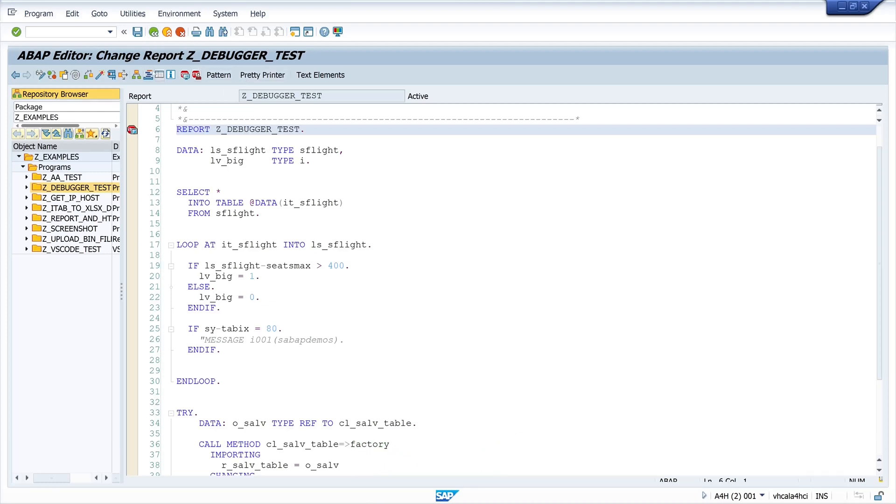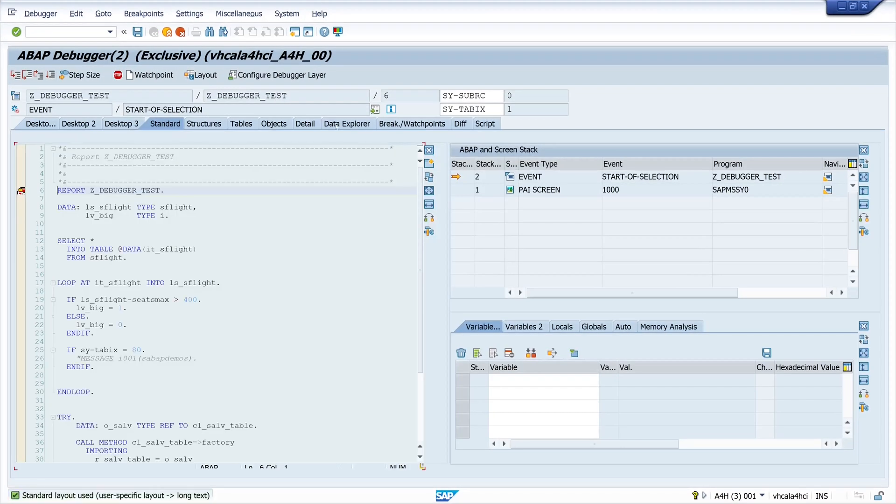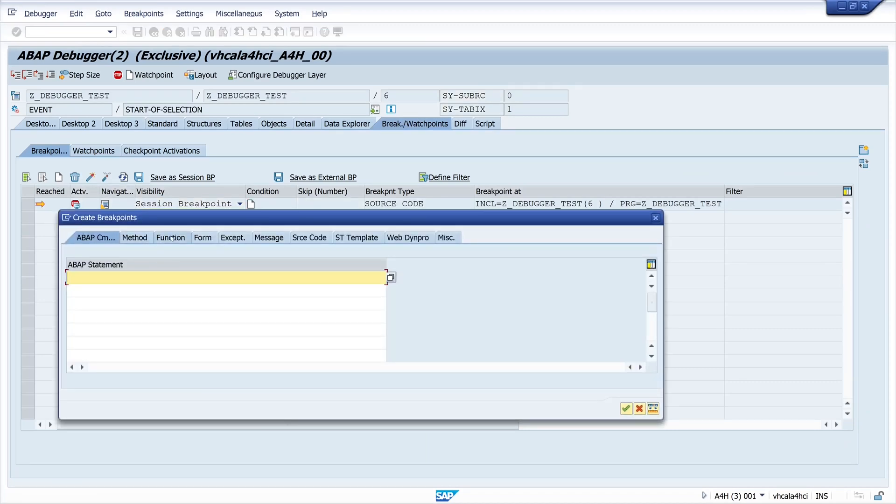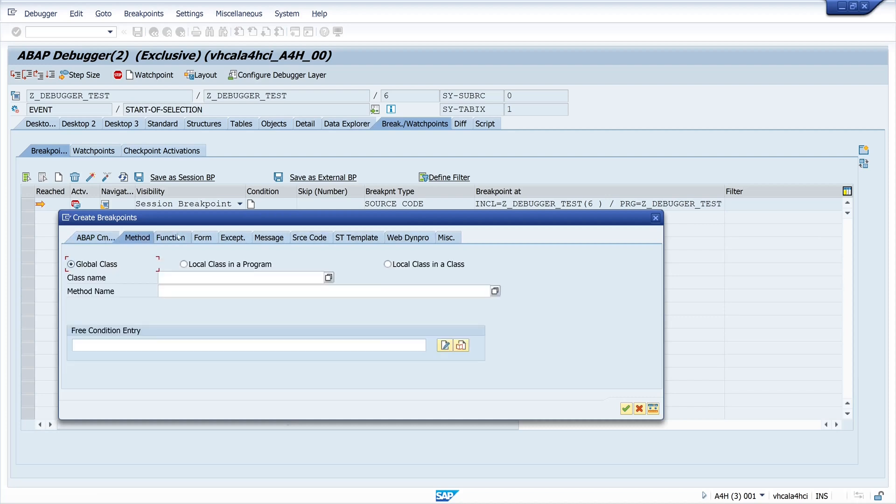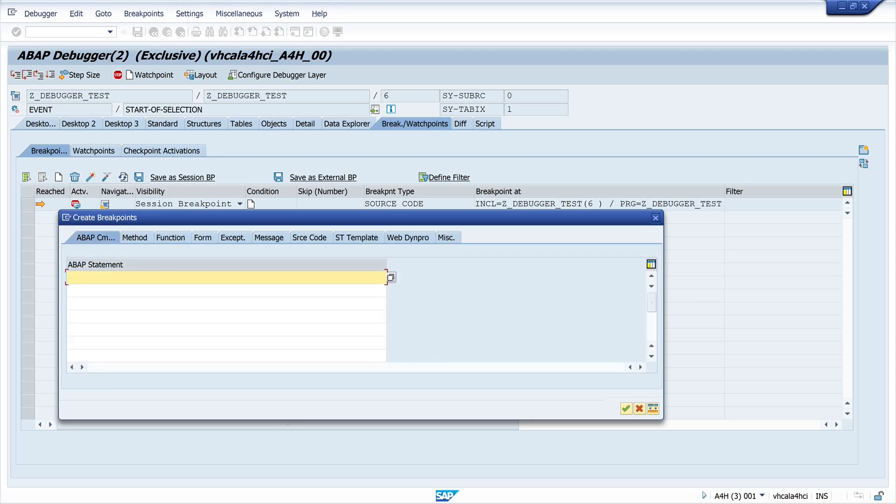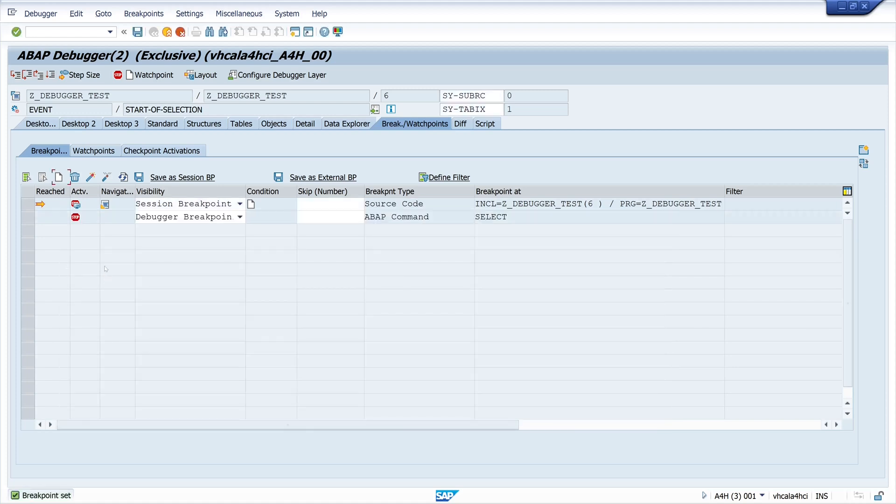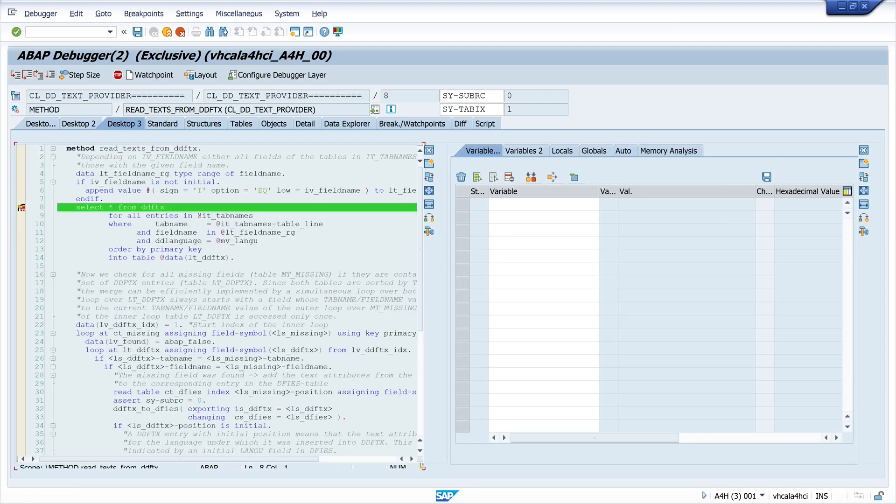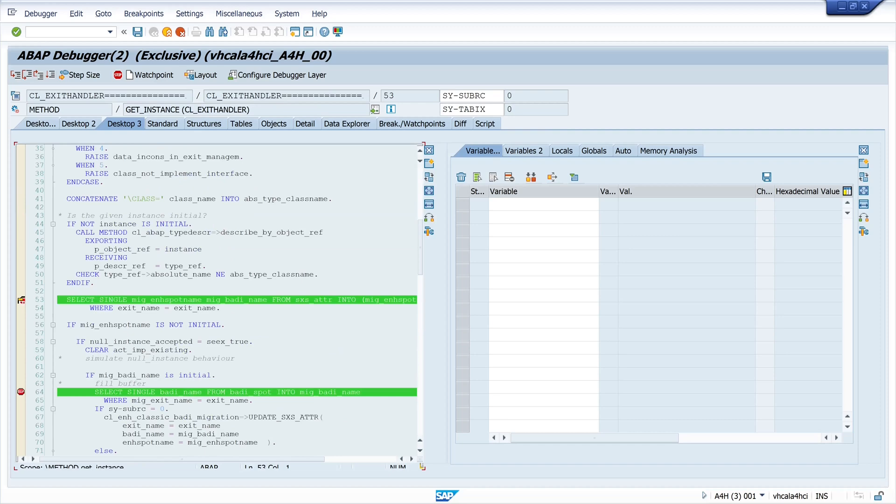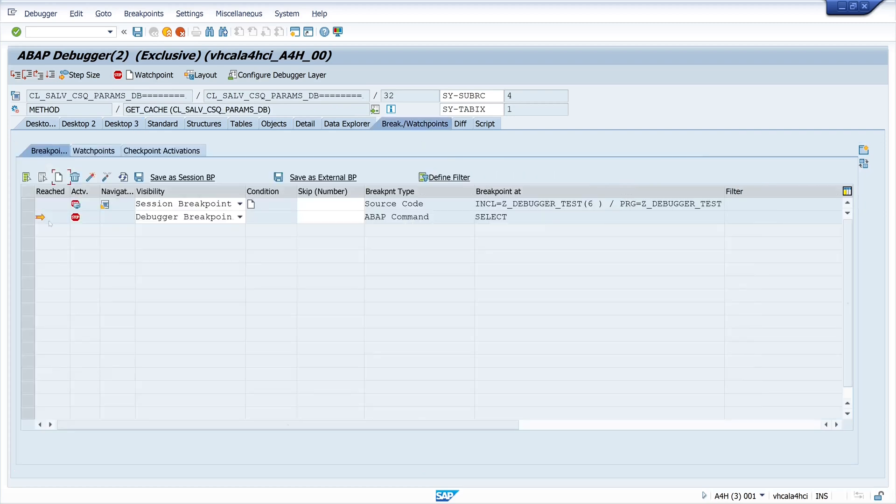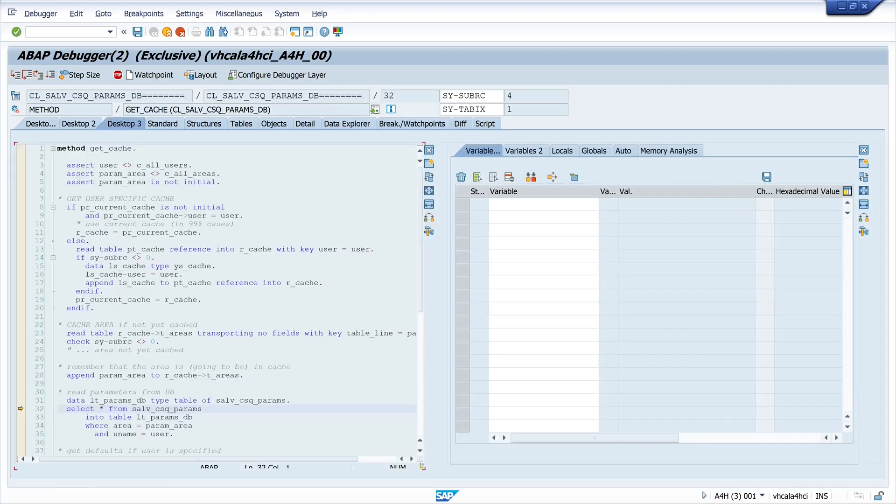So let's set the breakpoint again and run this code and again break and watchpoints and I can set here new breakpoints and we have here methods, functions, forms, exceptions, messages and ABAP statements. So I can set here different statements. In my example I set the select statement. So if I go back to my code I see now on every select statement a breakpoint and if I press F8 we see the debugger stops on every select statement in my code. Okay so now let's delete this breakpoint and finish the program.